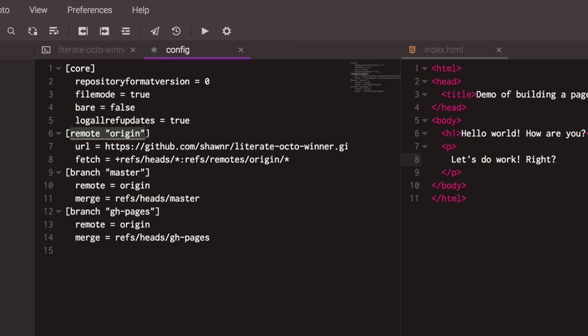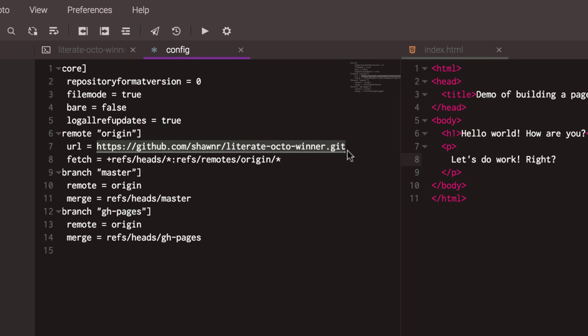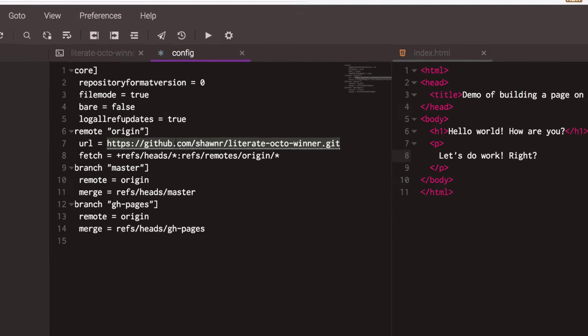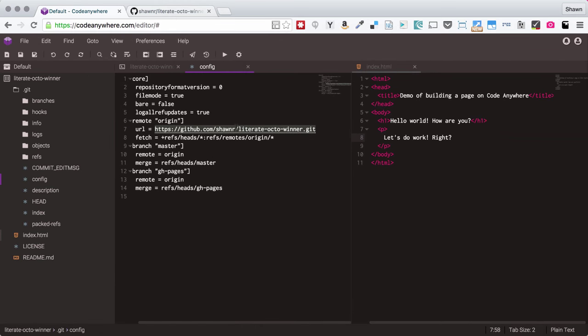you will see that in the config file, there's a definition of the remote server origin, which is my GitHub server. And right now, that is set to an HTTPS URL.